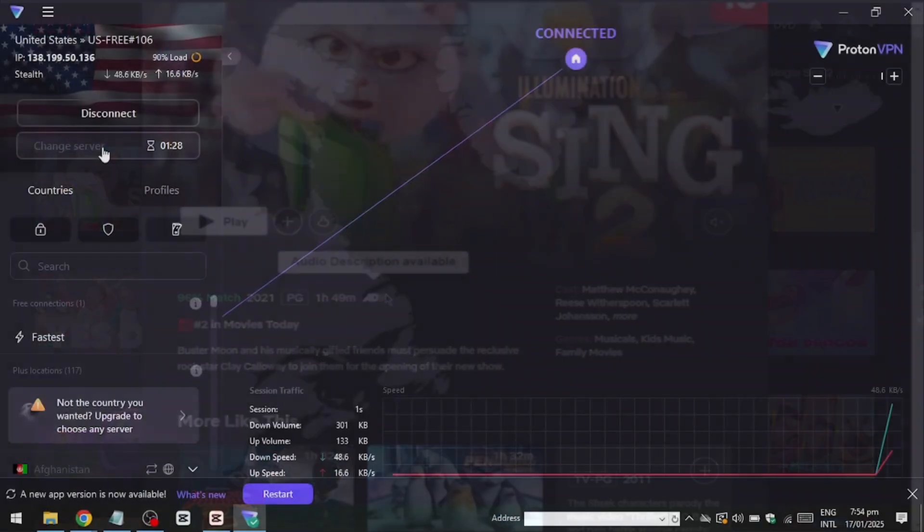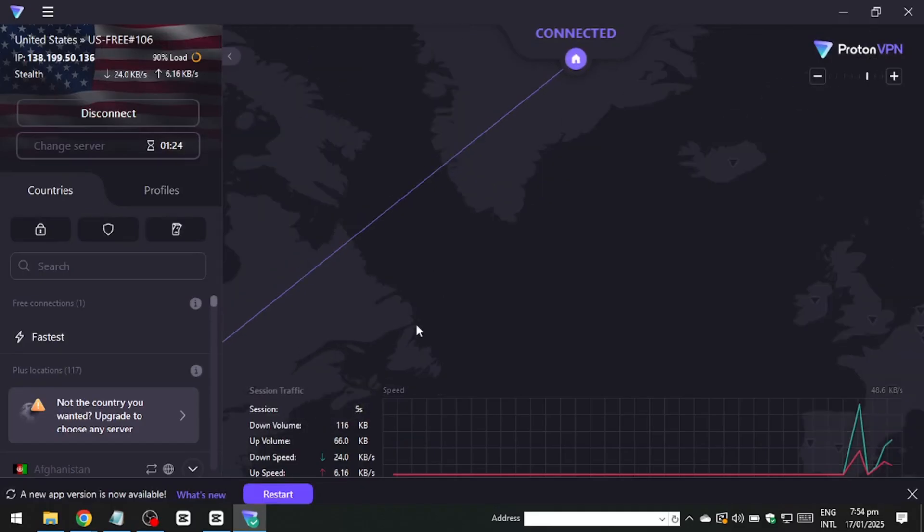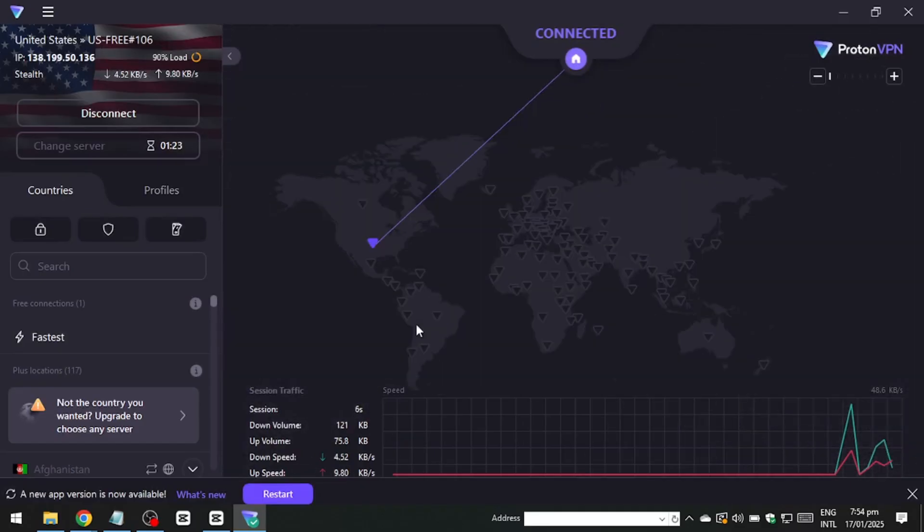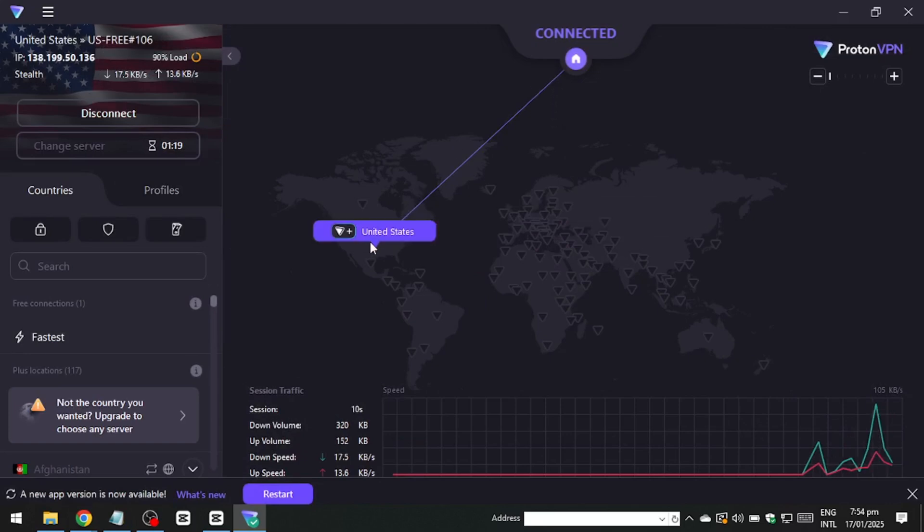It's also worth noting that ProtonVPN reserves its streaming-optimized servers for users on paid plans. These servers are specifically designed for smoother streaming experiences and enhanced reliability, making them a more consistent option for accessing geo-restricted content.